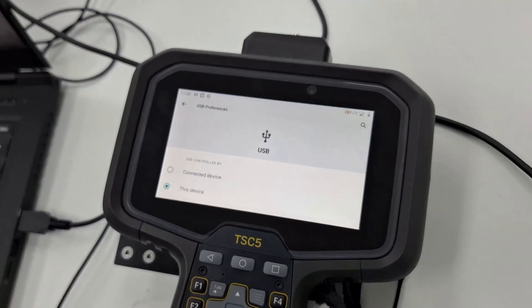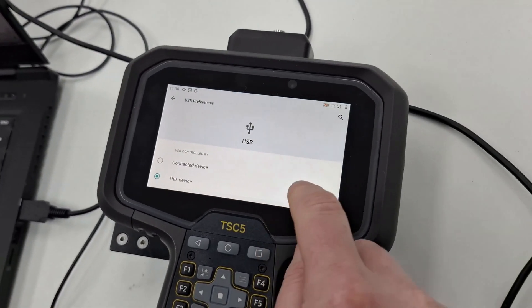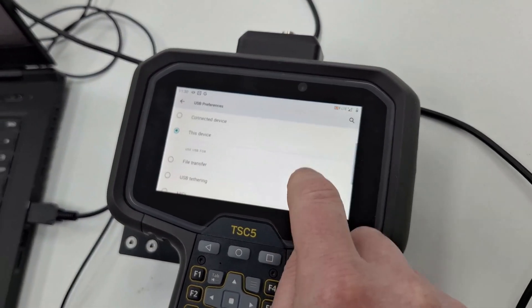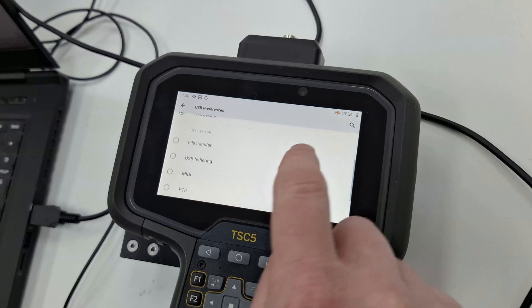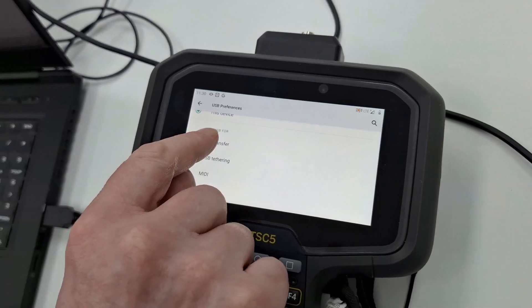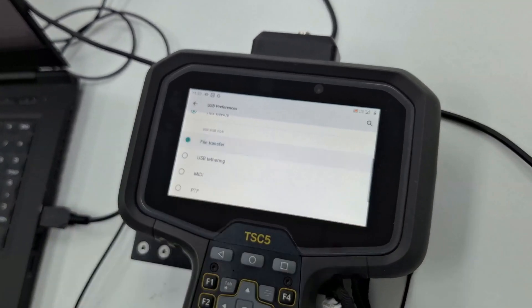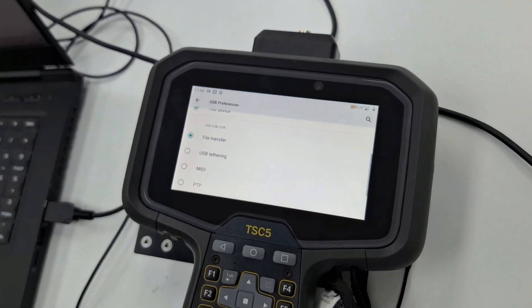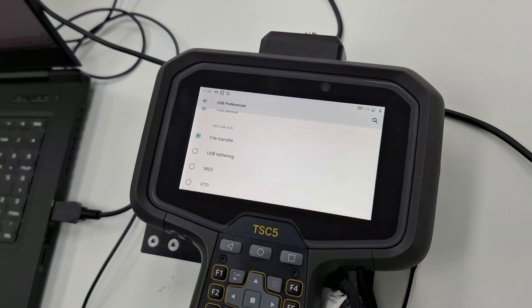It's Android, so we need to confirm the Android communication parameters. I'm going to scroll down and just tap on file transfer.